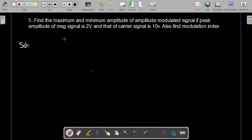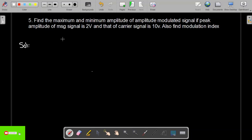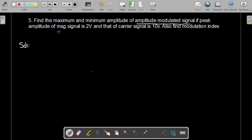Bismillahirrahmanirrahim. This is problem number five in communication systems. If you haven't solved the first four problems, please go and watch those videos. Problem number five states: find the maximum and minimum amplitude of the amplitude modulated signal if the peak amplitude of the message signal is 2 volt and that of the carrier signal is 10 volt. Also find the modulation index.